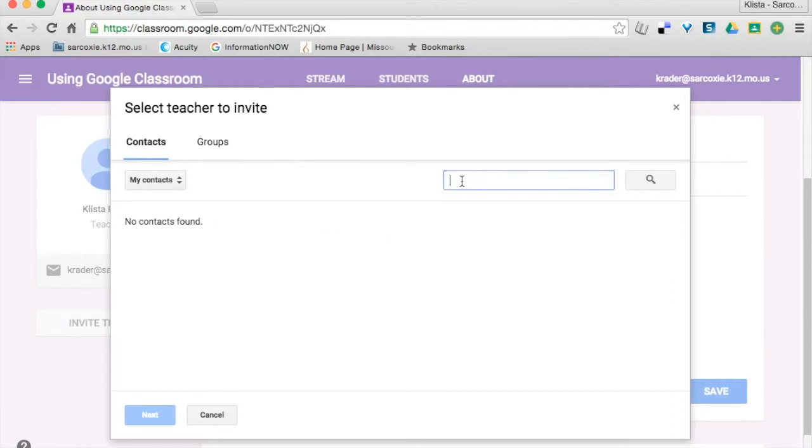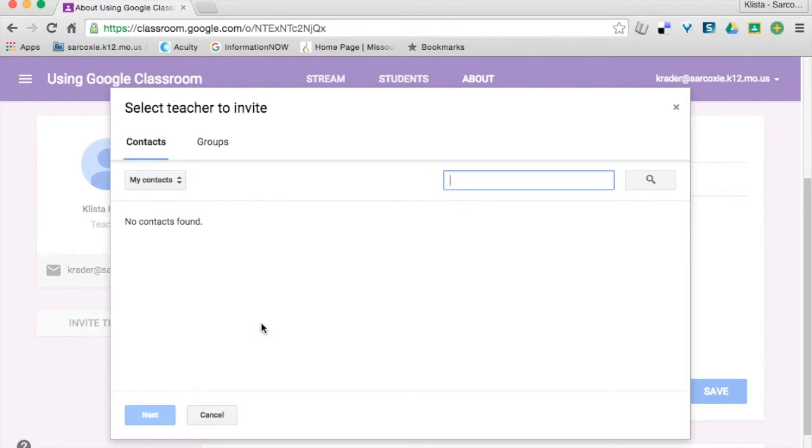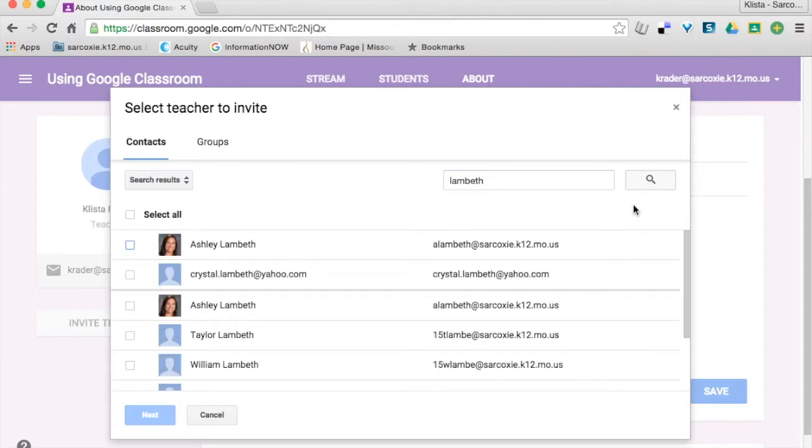And then I would type in the teacher's email address right here, and it's going to bring up a list where it says No Contacts Found. So let's say that I want to invite this teacher in. I'm going to search.